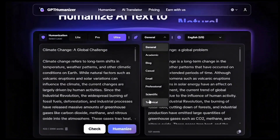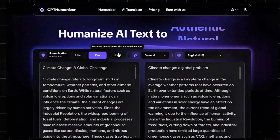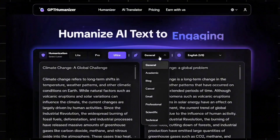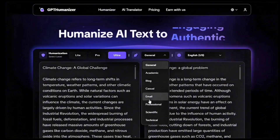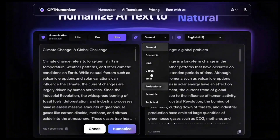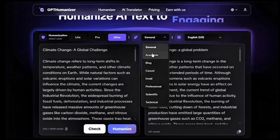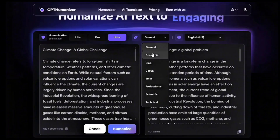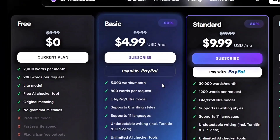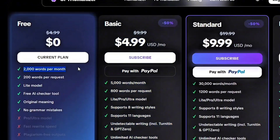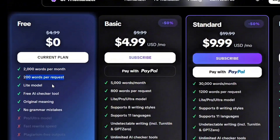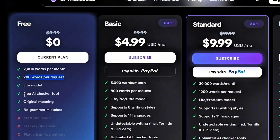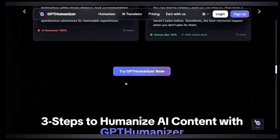With Pro or Ultra, you get multi-step humanization, advanced rewriting, advanced multiple writing styles — academic, blog, casual, grammar safe, scientific, professional, technical — and dramatically higher pass rates on all major detectors. The plans start at Basic, $5 a month, with a 5,000 word limit and access to all models including Lite, Pro, and Ultra. Standard and Pro are $10 to $15 a month, best value, and unlock the most advanced features and unlimited humanization.